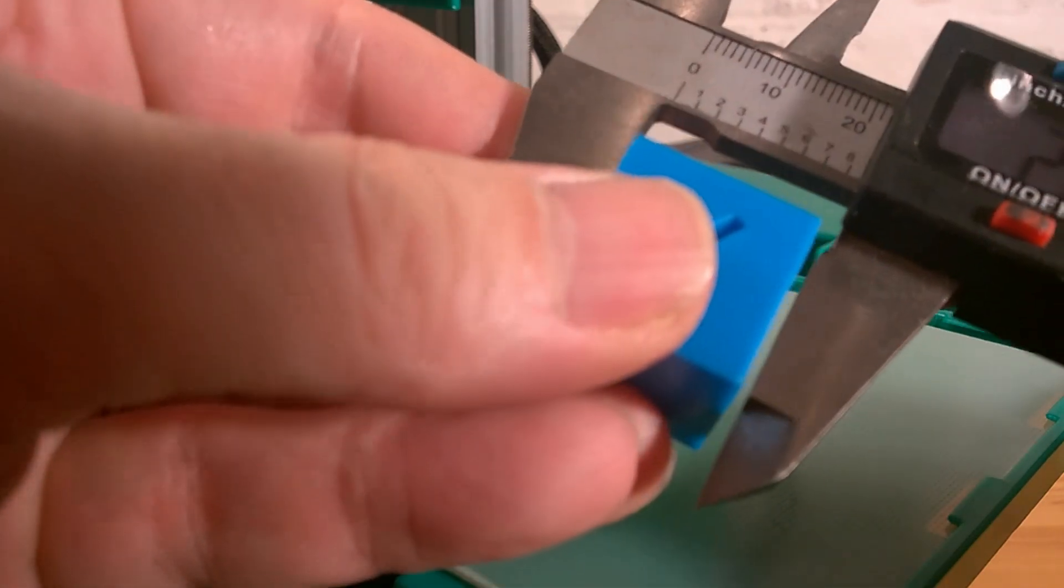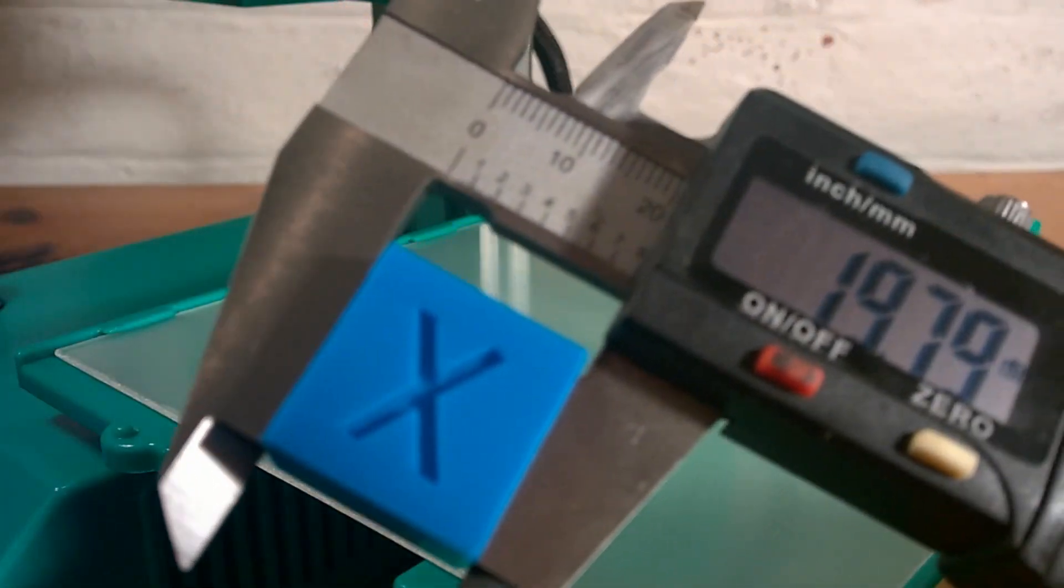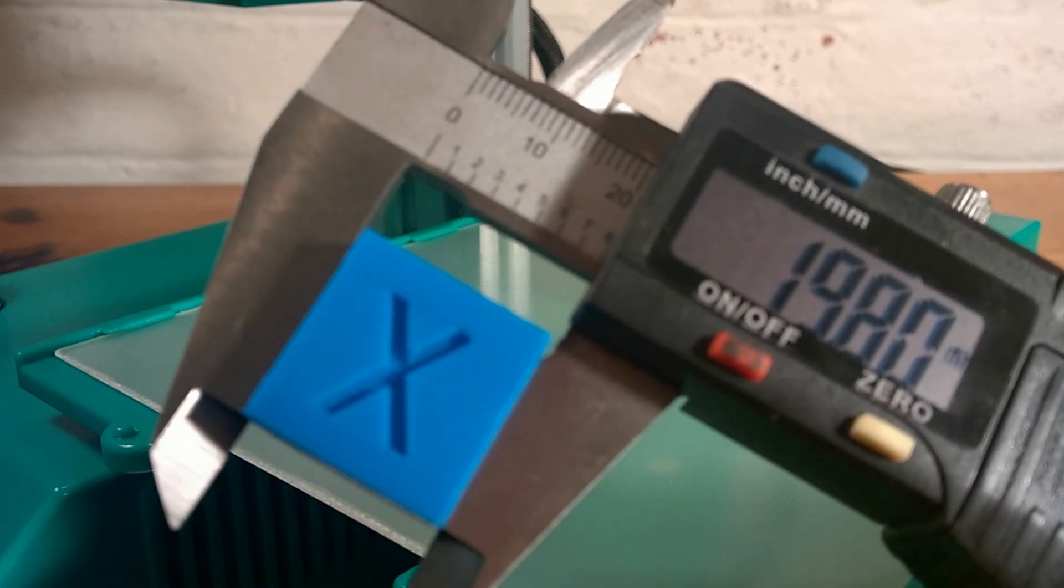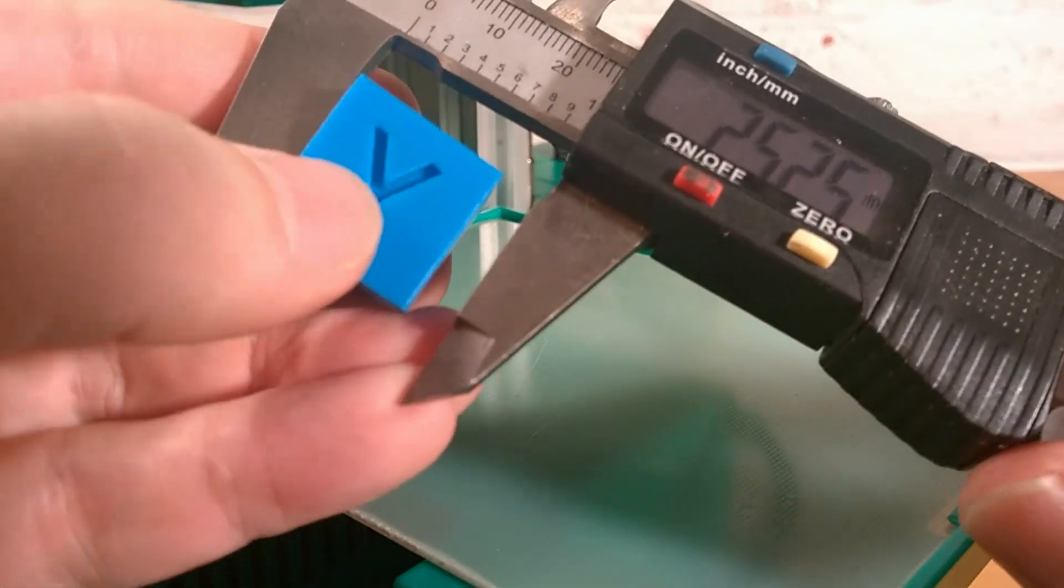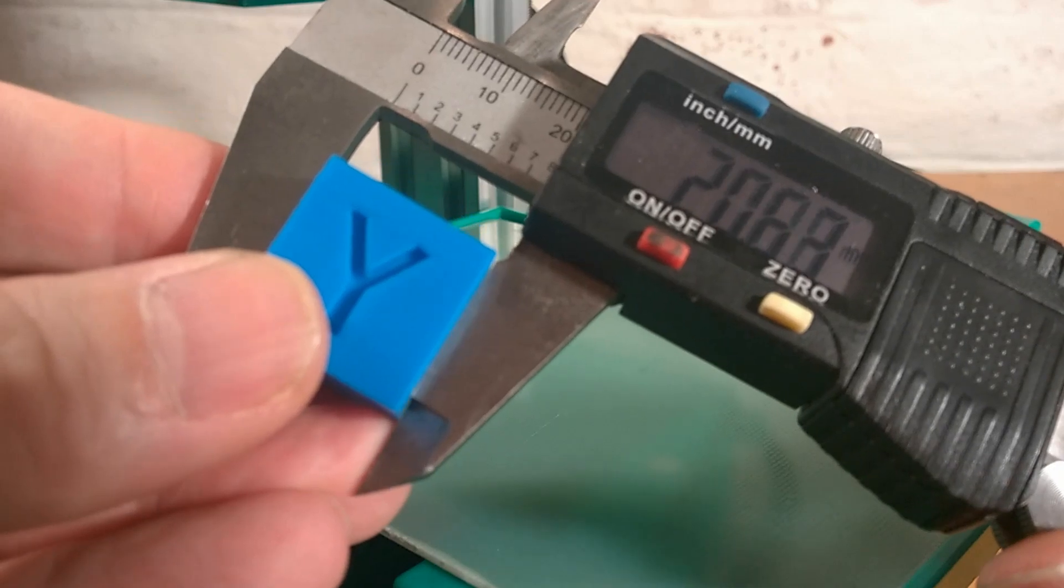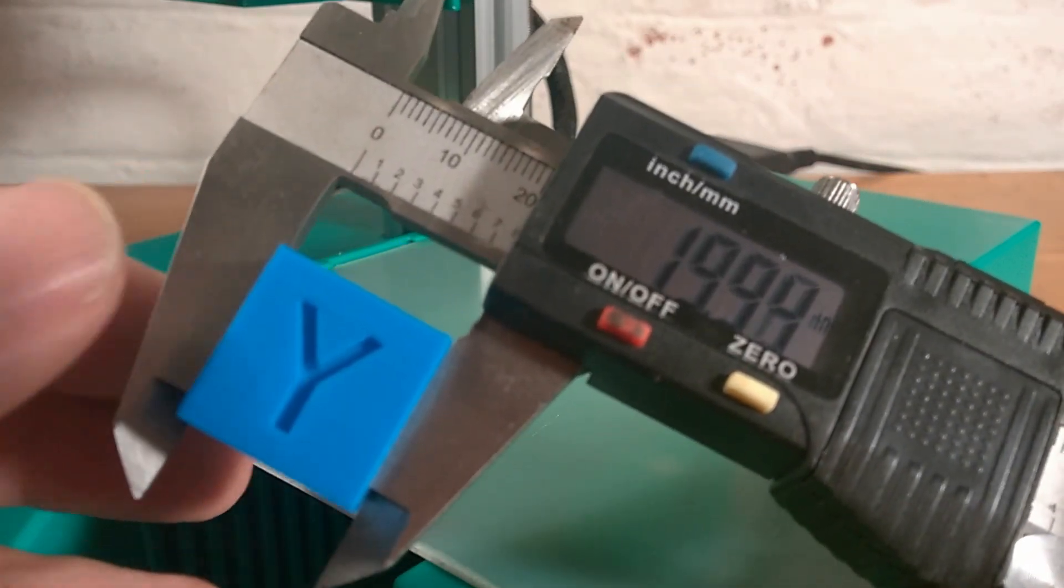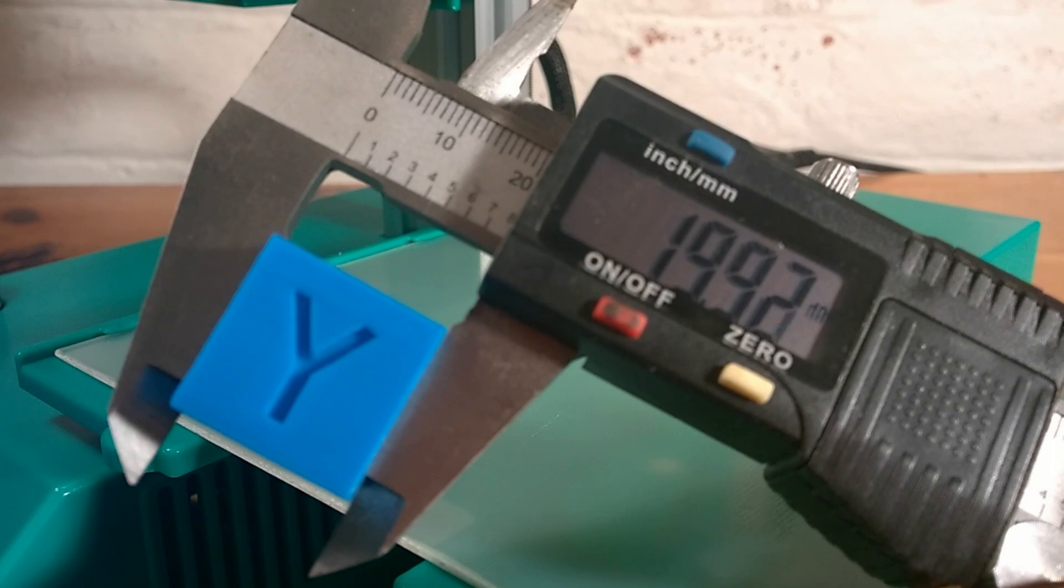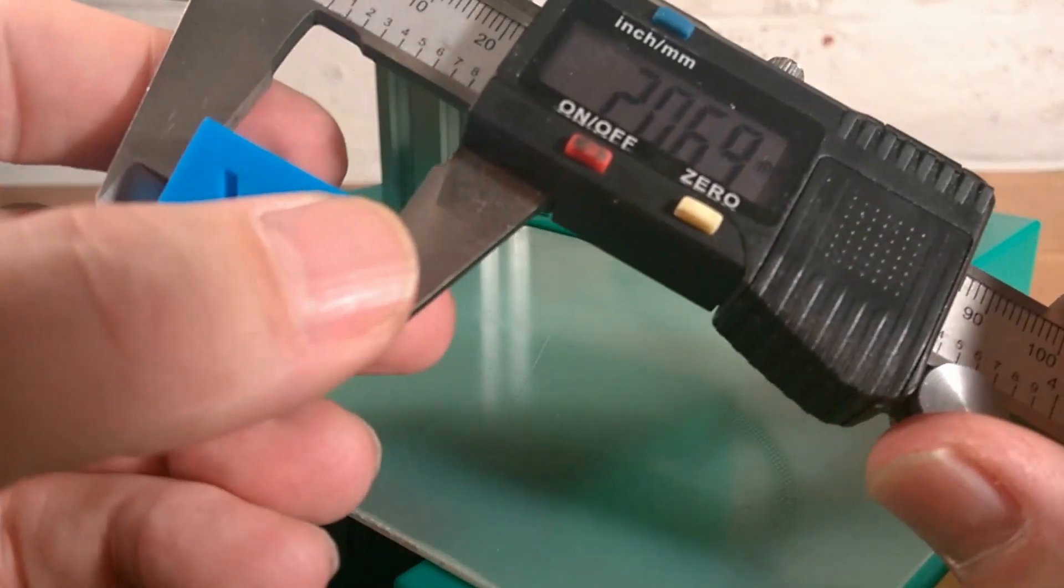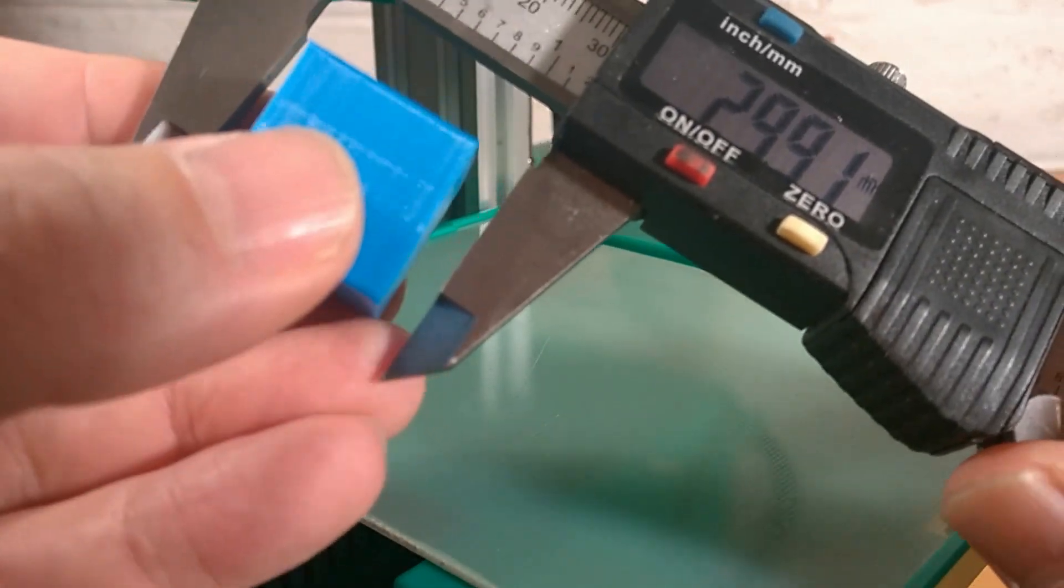By measuring the X, Y and Z dimensions of this cube, we can see how much it differs from that requested. Here our dimensions are just under 20mm, so we can calculate a scaling factor as previously shown, in order to adjust the scale of our print before slicing.